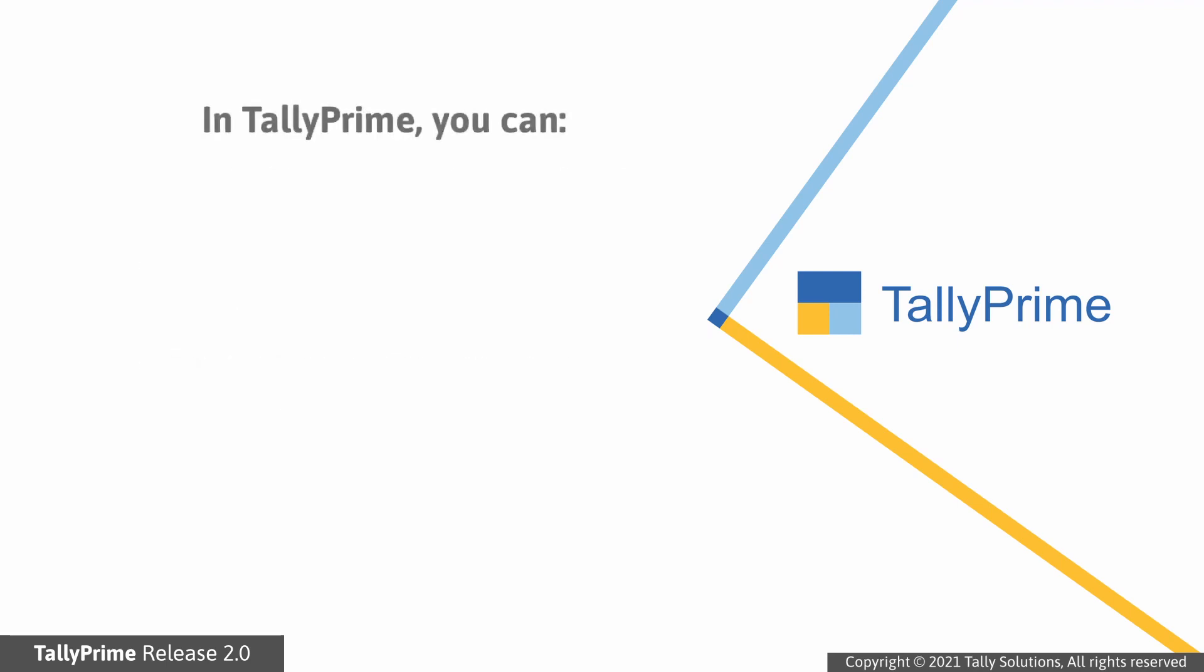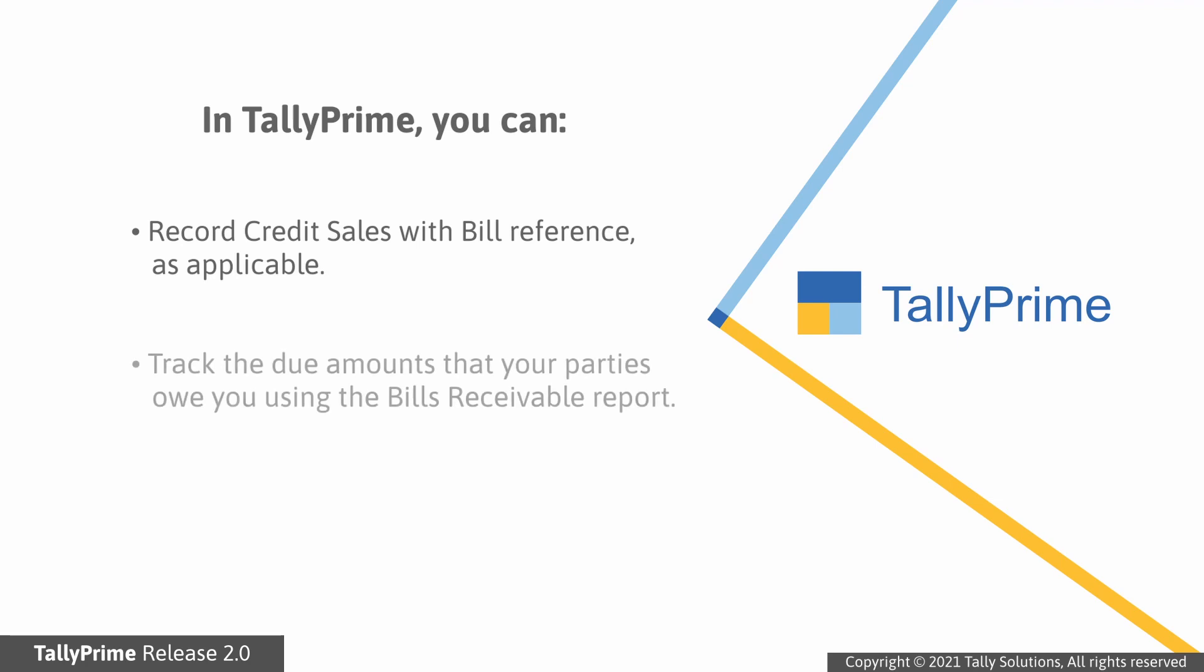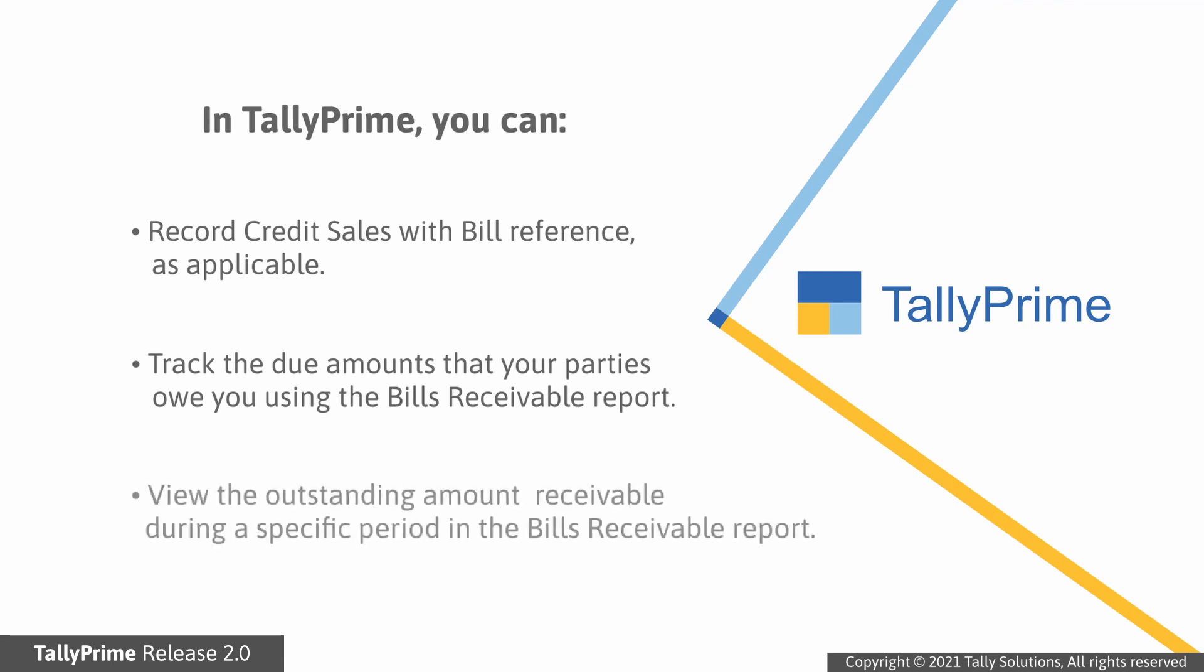In Tally Prime, you can record credit sales with bill reference as applicable. After recording credit sales, you can track the due amounts that your parties owe you using the Bills Receivable report. The report displays the outstanding amount receivable during a specified period.